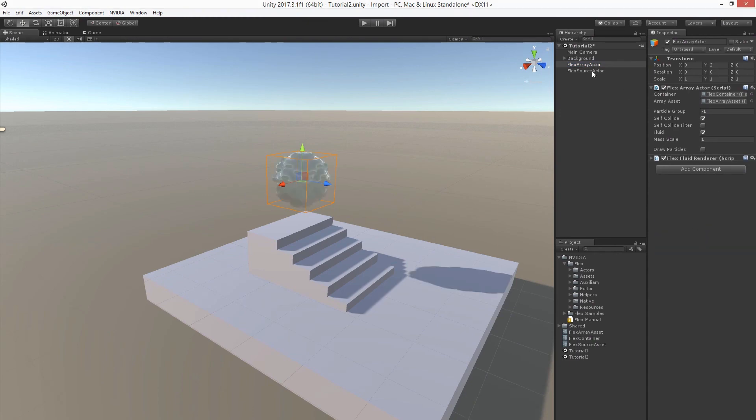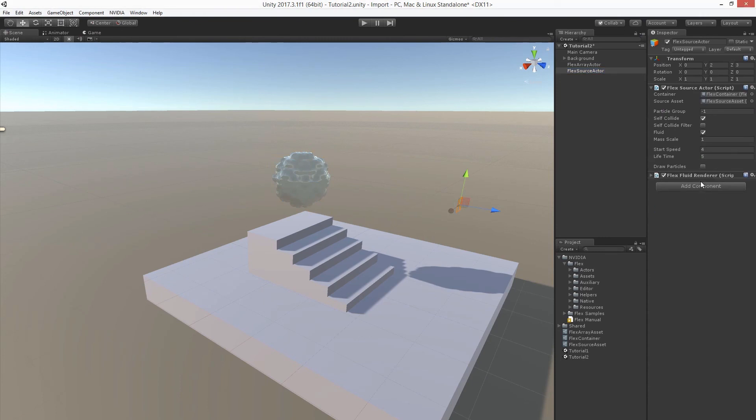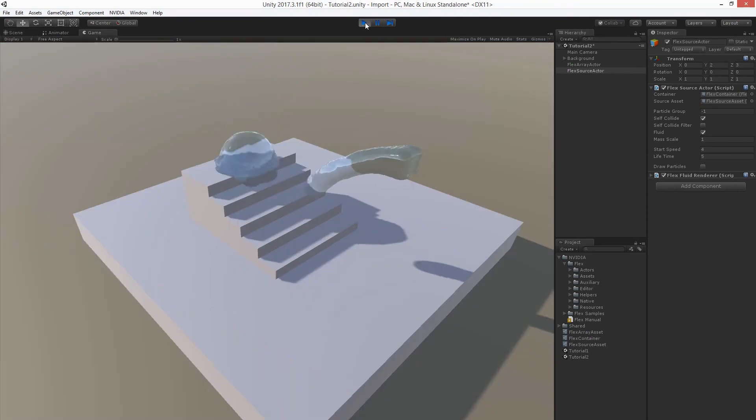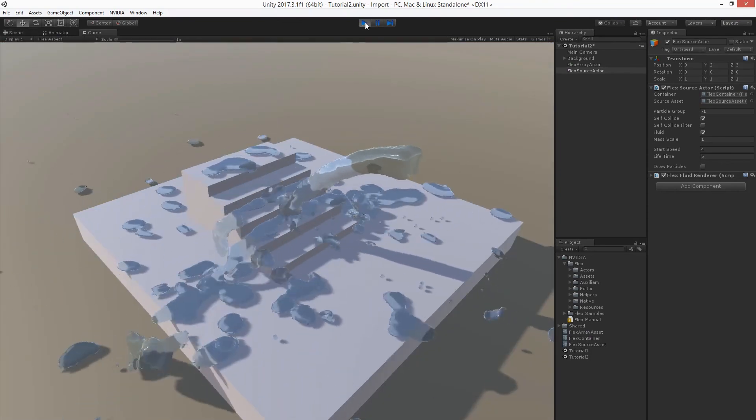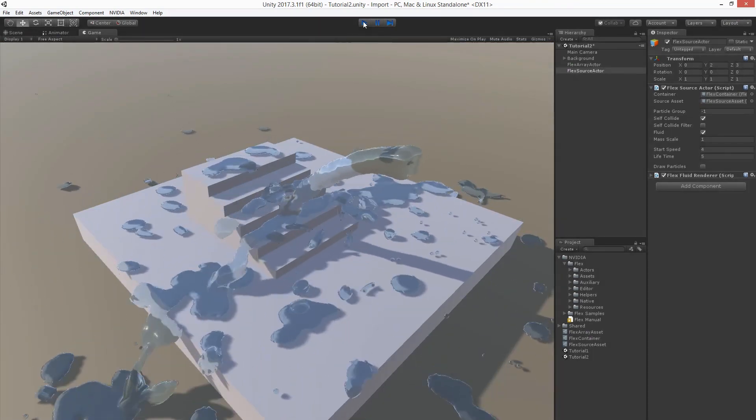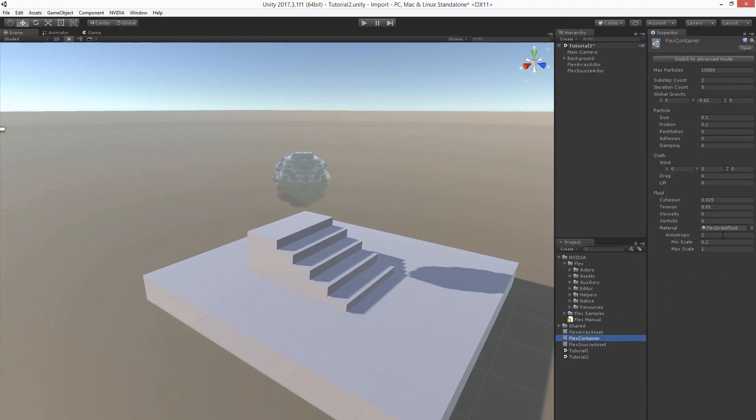And let's do that for the other actor as well. Okay, let's see how that looks. Now the properties of this fluid rendering technique can be adjusted in the flexContainer.